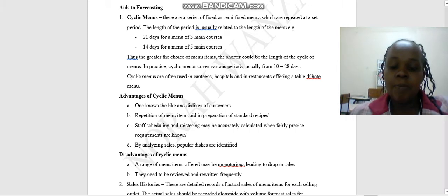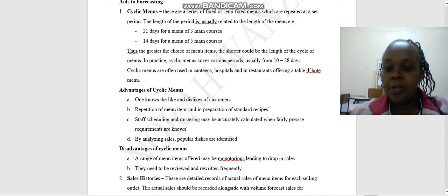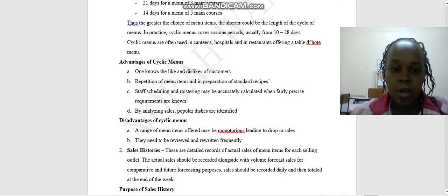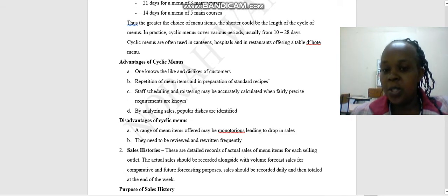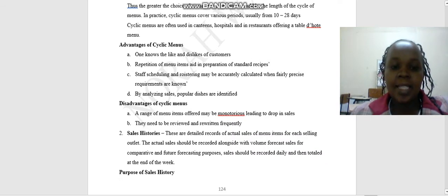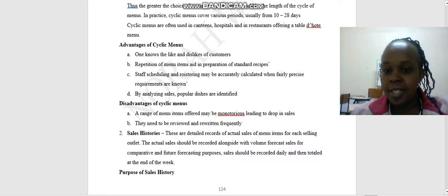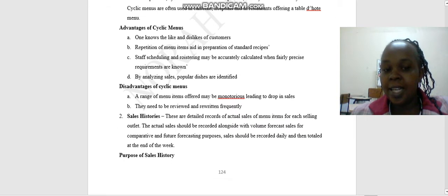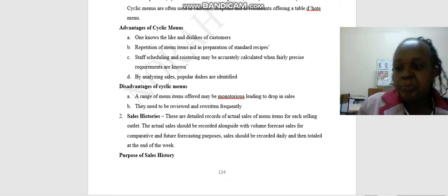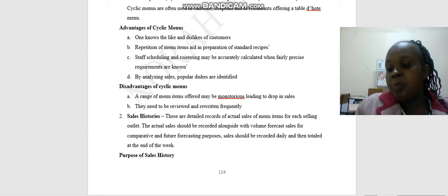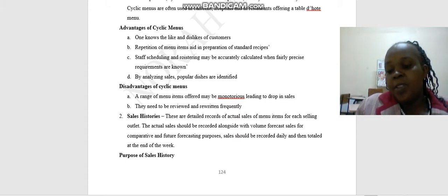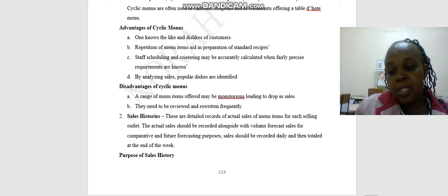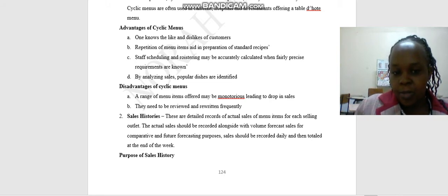Thus, the greater the choice of menu items, the shorter could be the length of the cycle of the menus. In practice, cyclic menus have a various period, usually from 10 to 28 days. Cyclic menus are often used in canteens, hospitals, in restaurants offering a table d'hote menu. Why? Because in the table d'hote menu, it's a menu that is fixed. When they look at the menu, the customer chooses what they want.